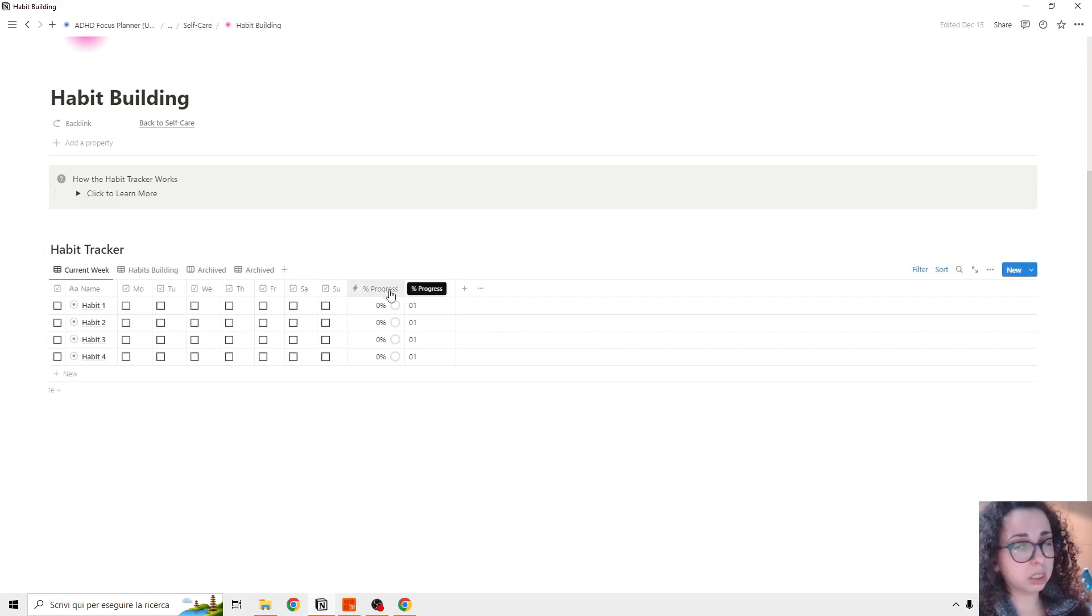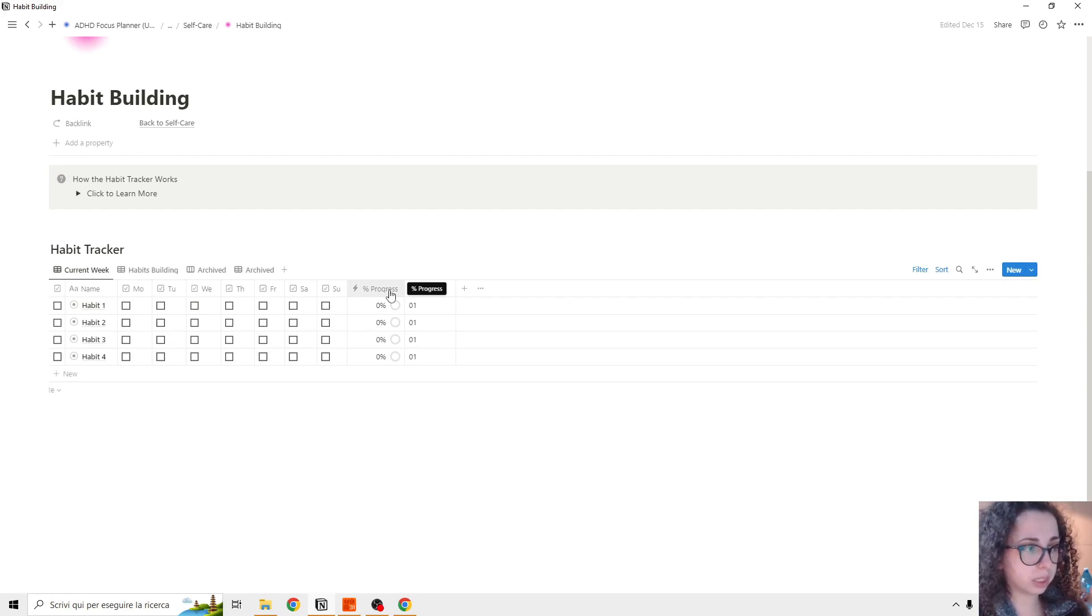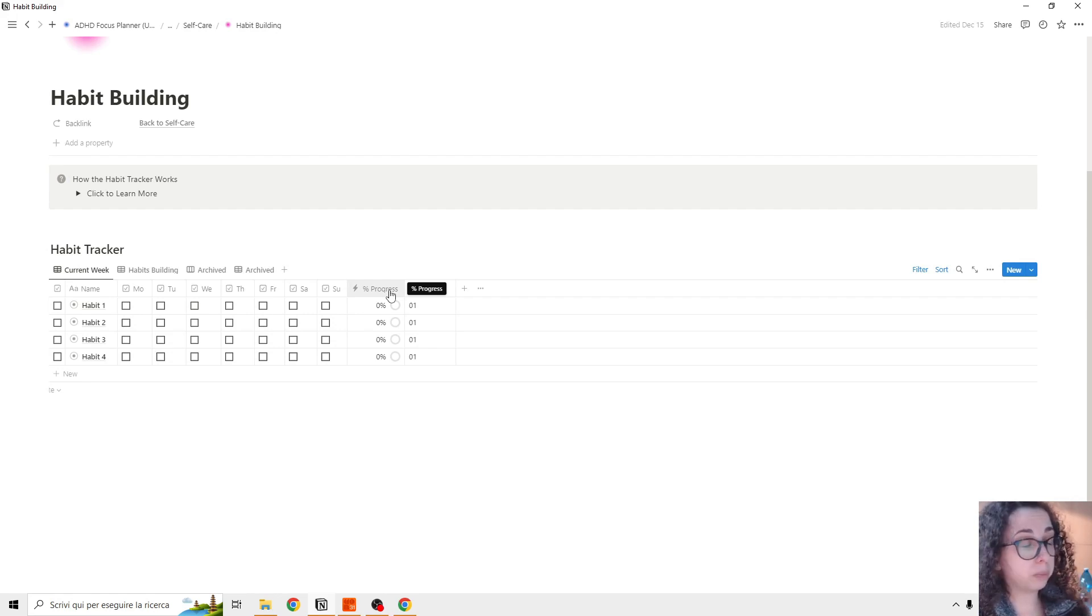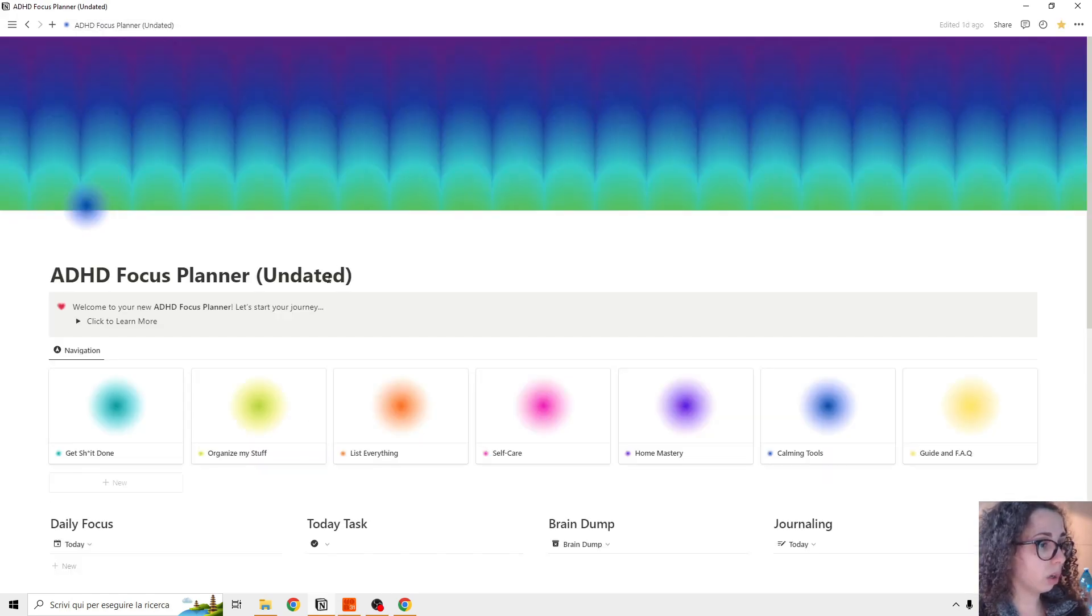This habit tracker is going to shown up is the same that you can find inside the weekly planner.